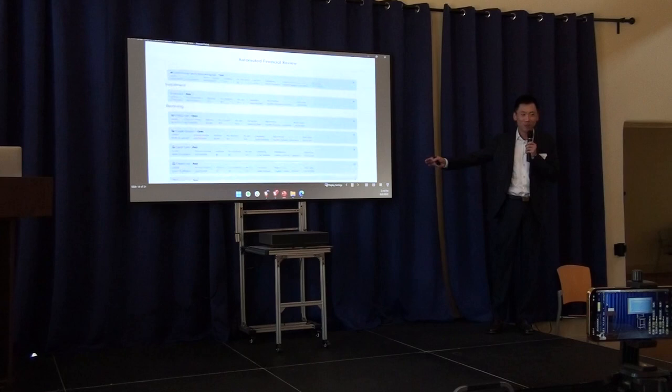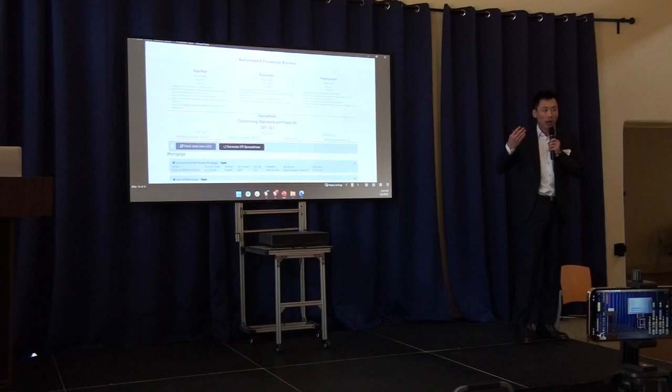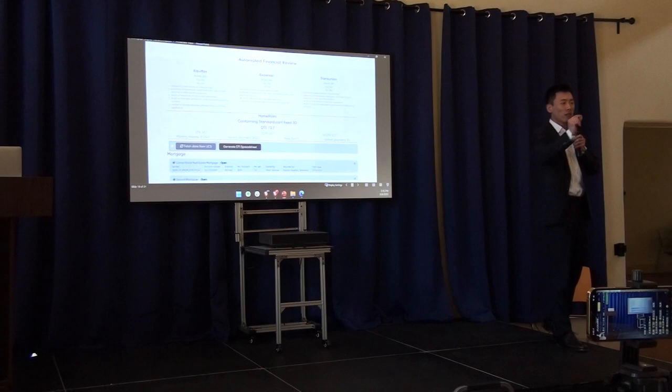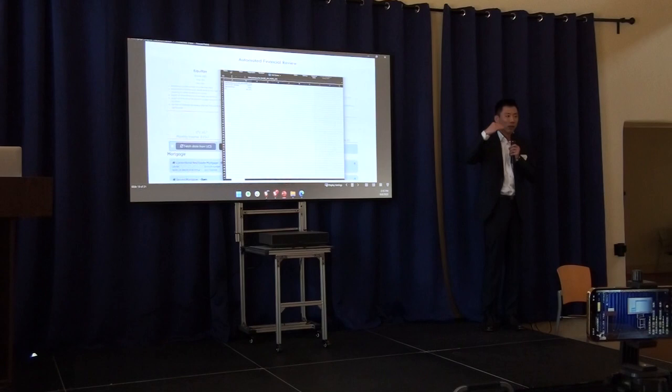So not only pulling the data, but also calculating the results. We provide the lenders, brokers, and loan officers not only the results, but also a very detailed step about how we landed on this calculation, step by step, one by one.